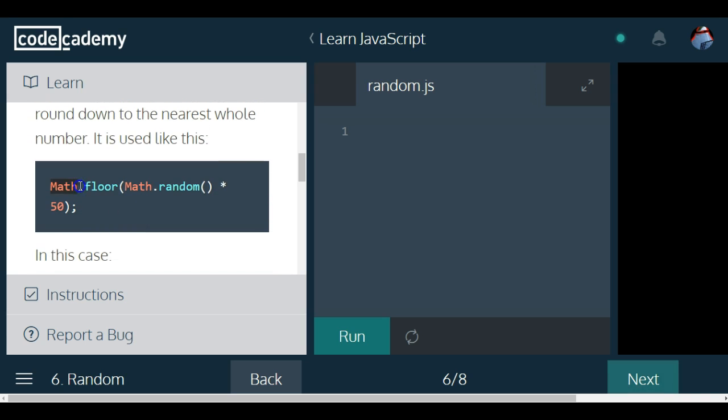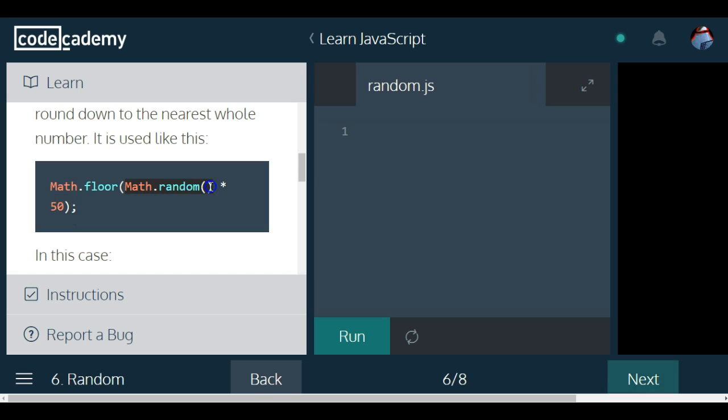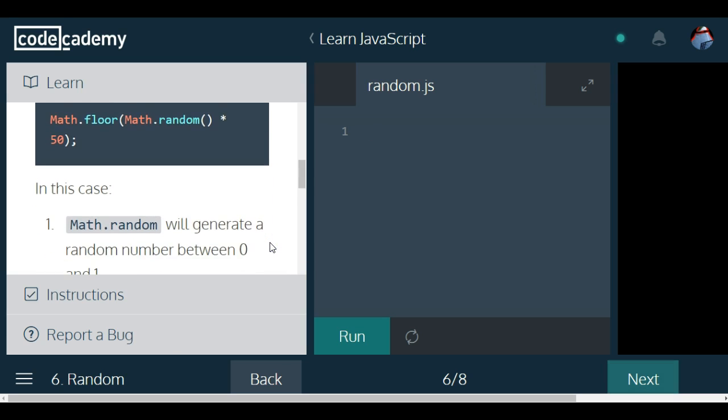It is used like this: they have Math.floor, and then inside of it they put Math.random times 50, which will make a number between 0 and 50, but it's partly a decimal. But since we apply Math.floor, it will automatically round down to the nearest whole number.